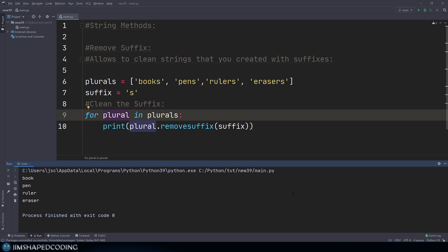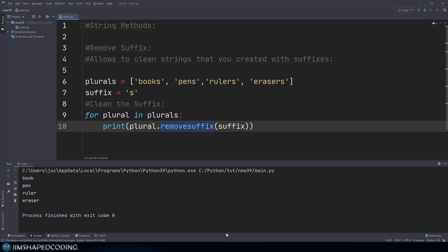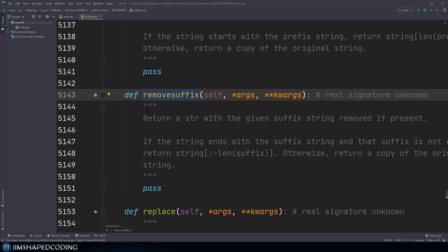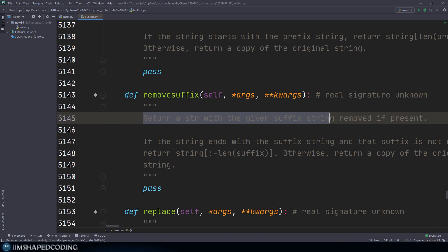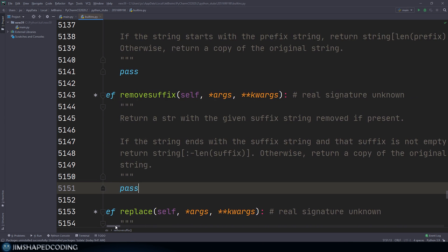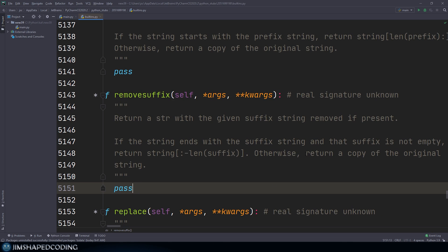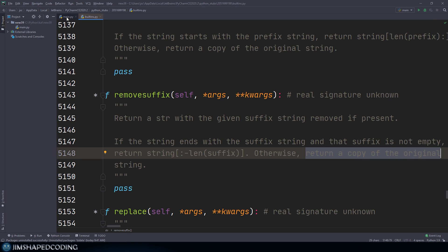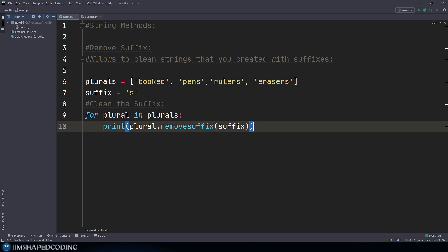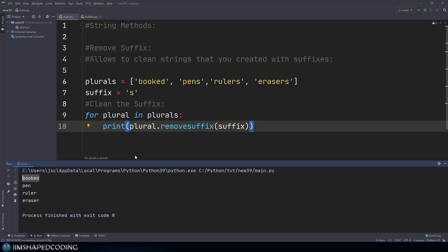One more point about remove_suffix and remove_prefix: if the suffix you are trying to remove does not exist inside the word you check, it will return the string as it is. If I press Ctrl+B to look inside the function, the documentation says 'returns the string with the given suffix string removed if present.' So if I add a word like 'booked' without the 's' and run the program again, you can see it returns the word as it is, not an exception.